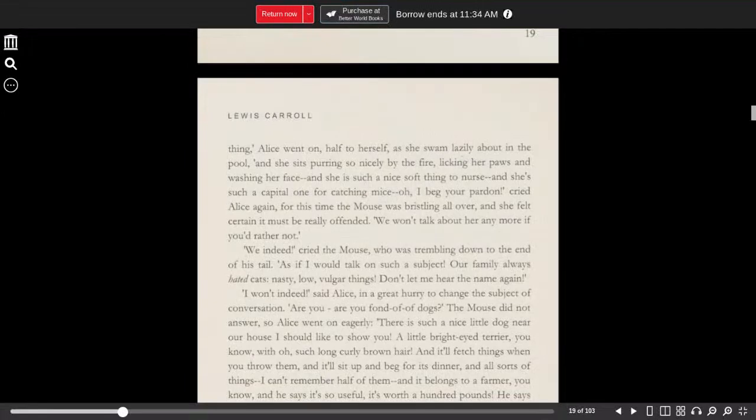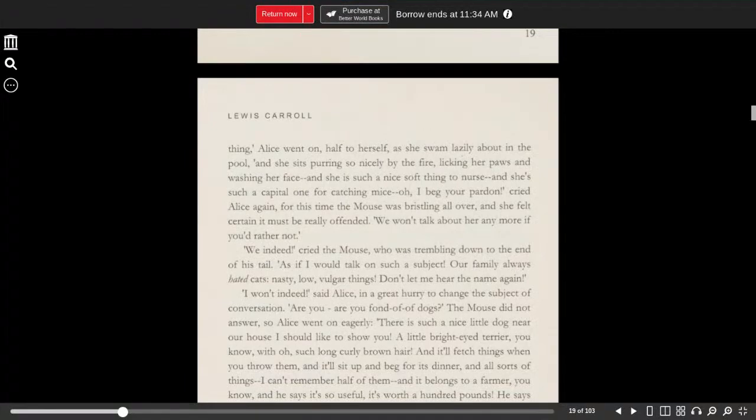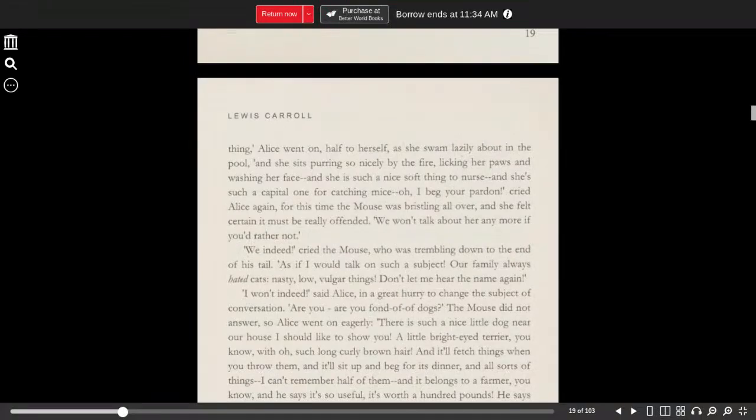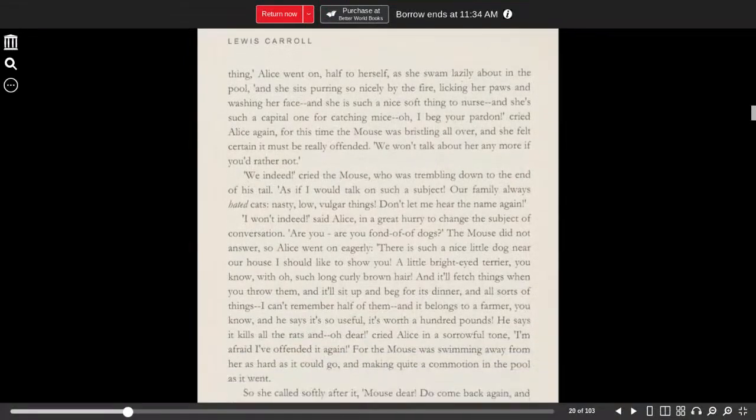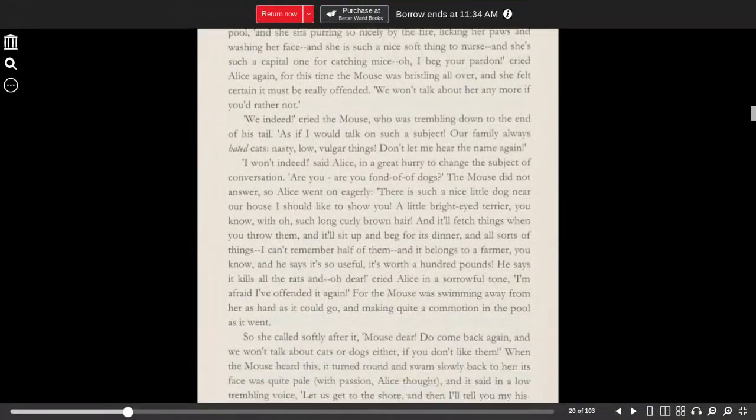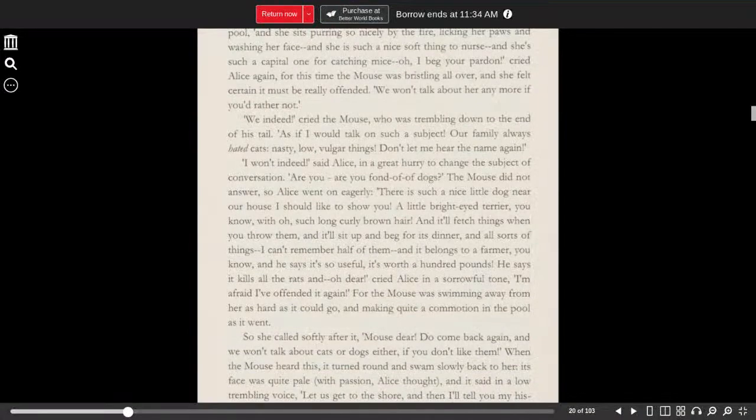For this time, the mouse was bristling all over, and she felt certain it must really be offended. We won't talk about her anymore, if you'd rather not. We indeed, cried the mouse, who was trembling down to the end of his tail, as if I would talk on such a subject. Our family always hated cats.